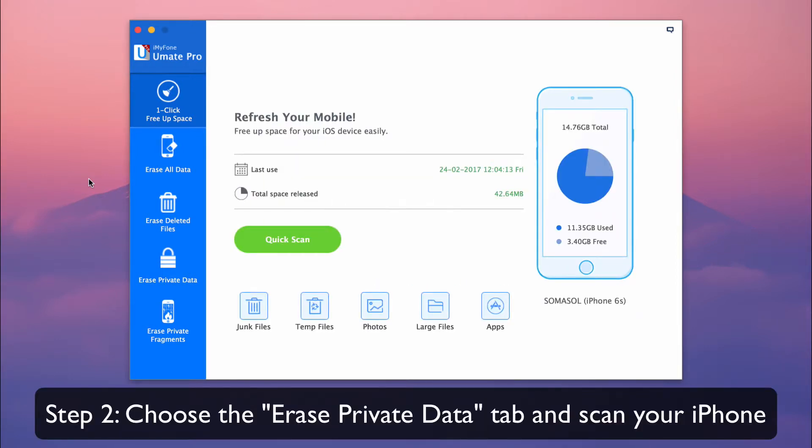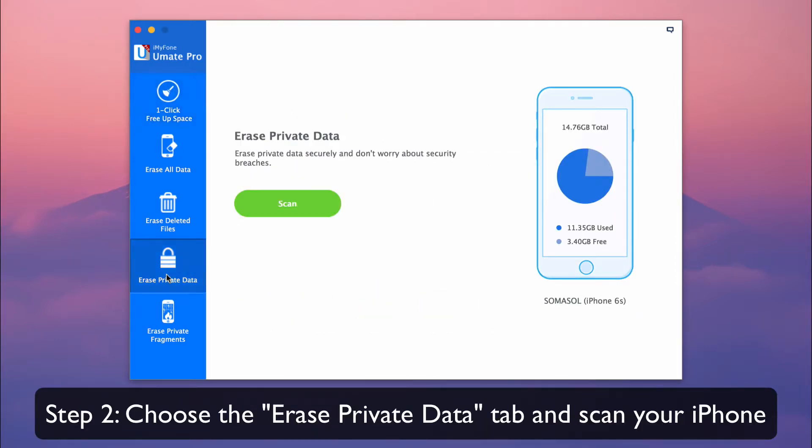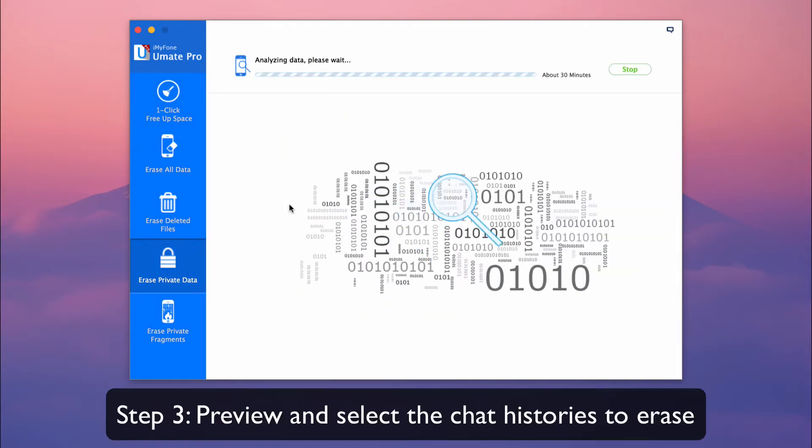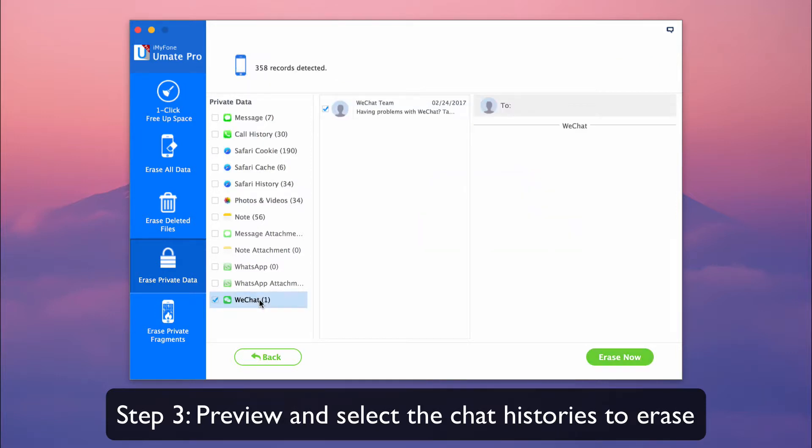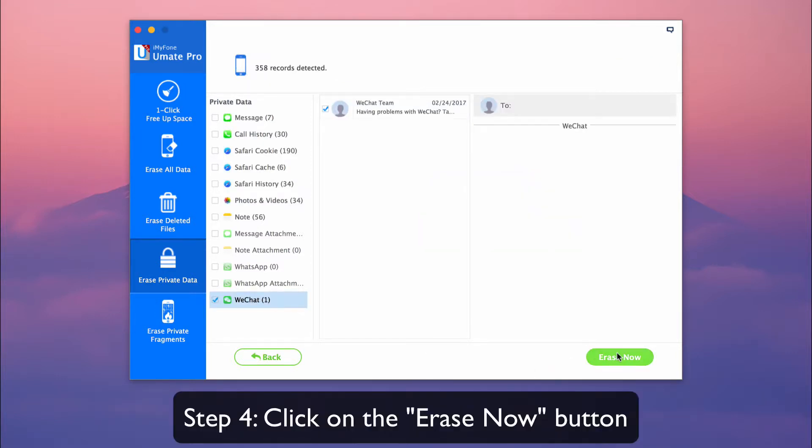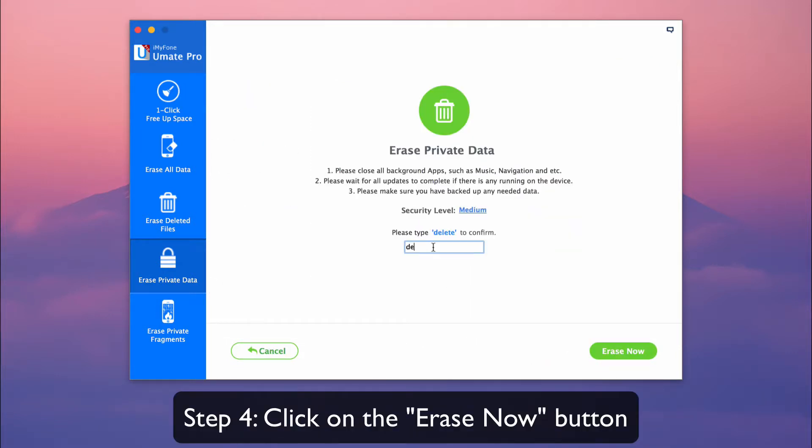Choose the Erase Private Data tab and scan your iPhone. Preview and select the chat histories to erase, then click on the Erase Now button.